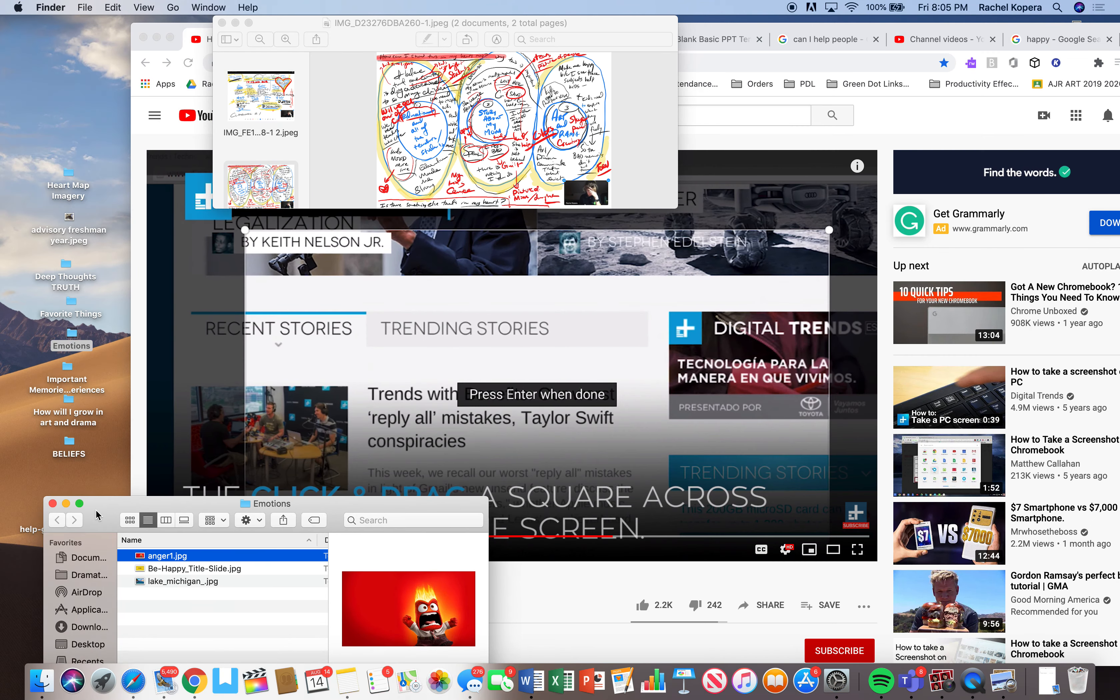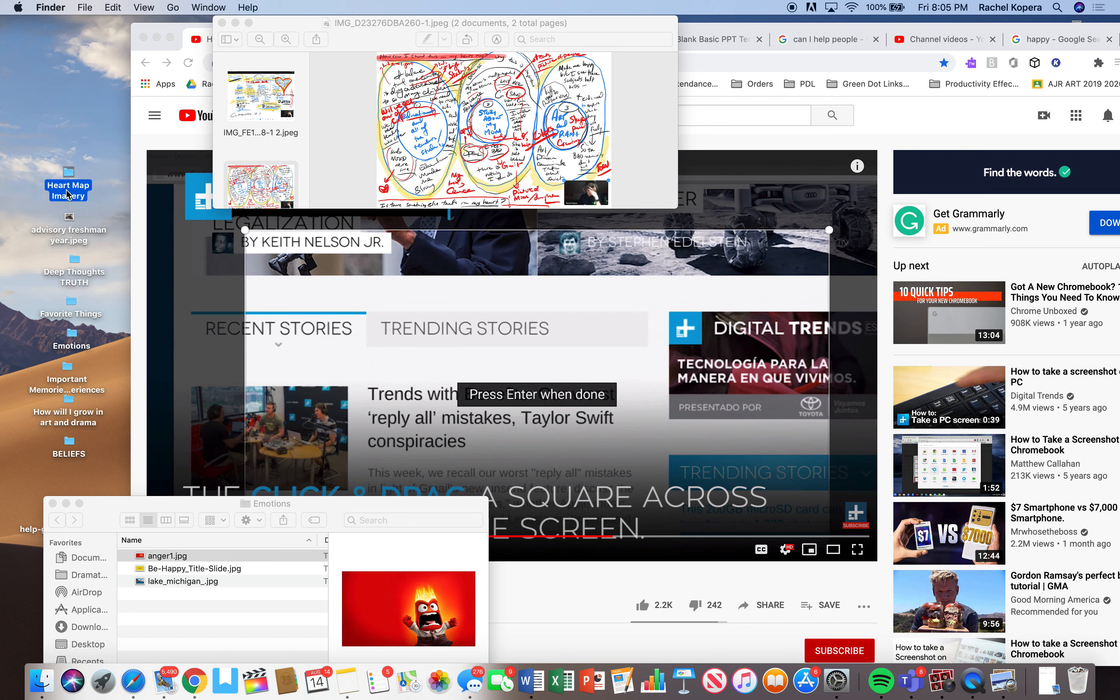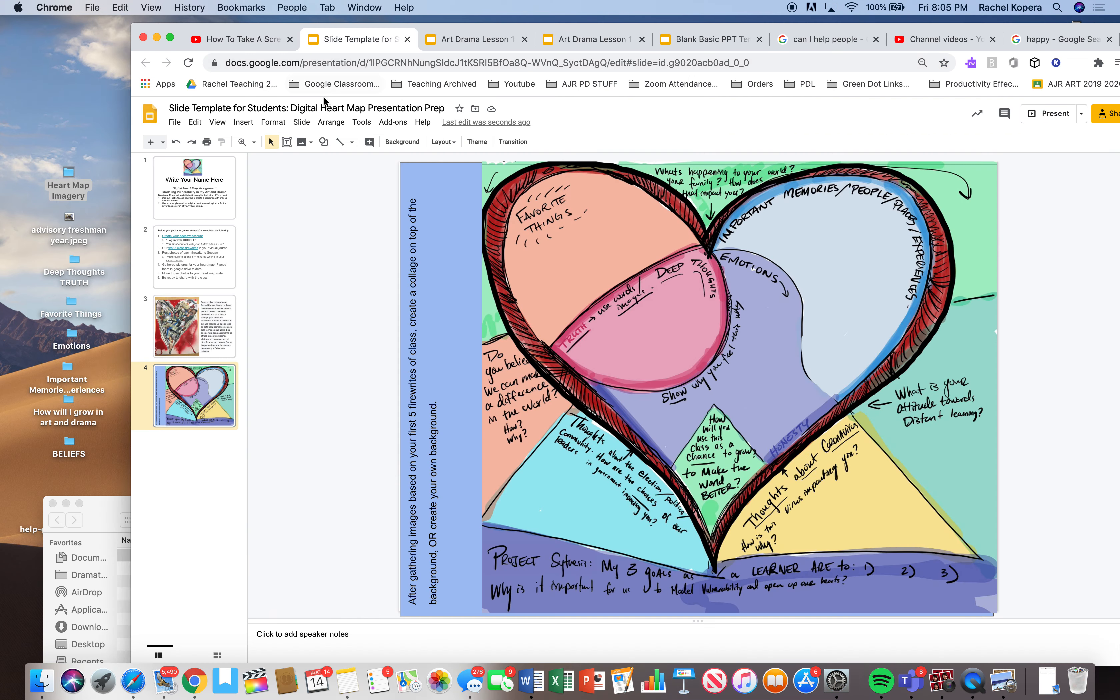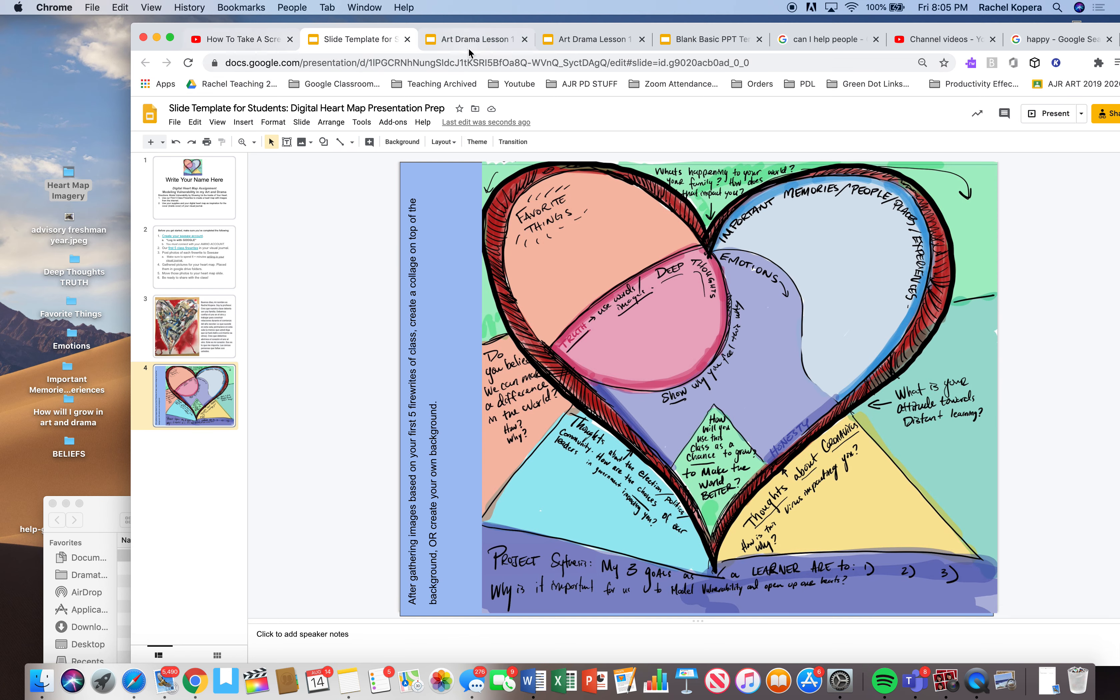So once you filled all of these, so we got deep thoughts, emotions, how you will grow beliefs. Once you filled all of these up, I want you to put like five images in each, five images in each. I want you to create a Google folder. Okay. I'll show you how to do that.